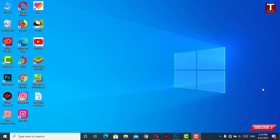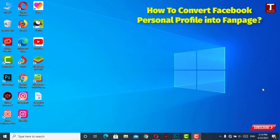Hello everyone, this is the Technology Consultant channel and I'm Sam. In this video I will teach you how to convert a Facebook personal profile into a fan page.